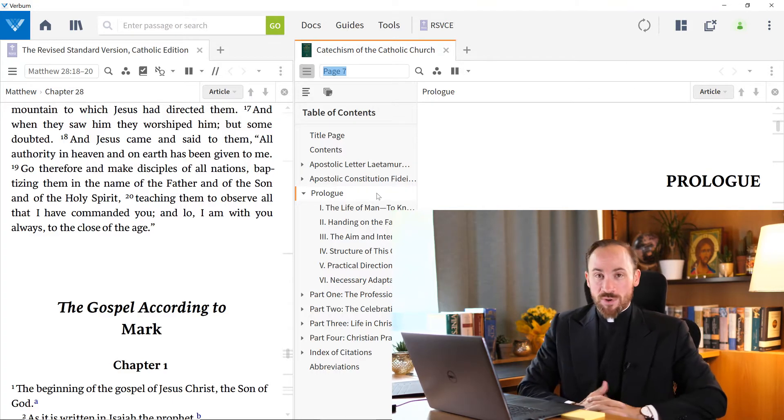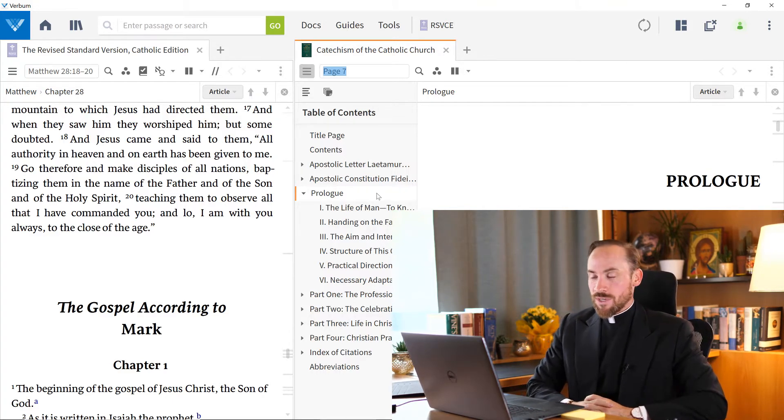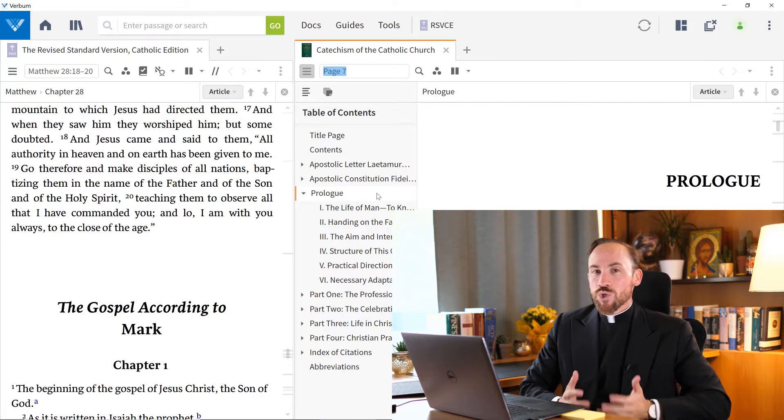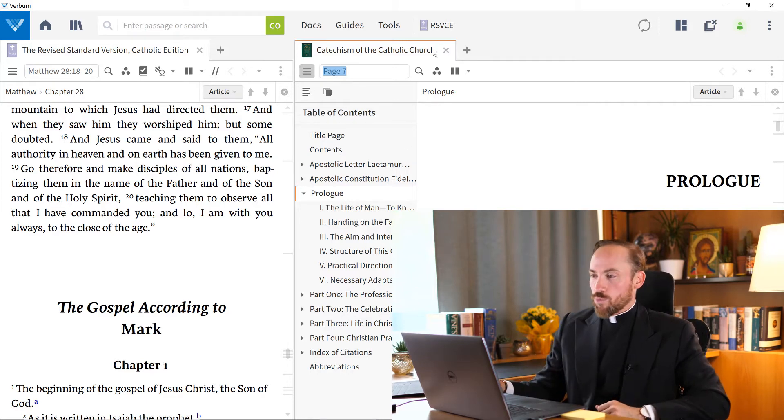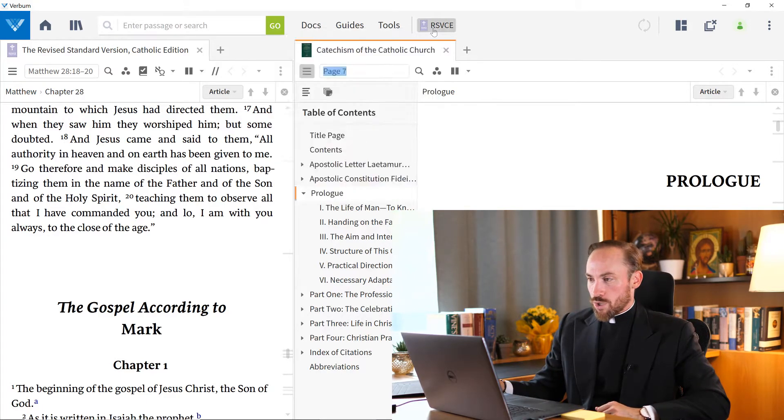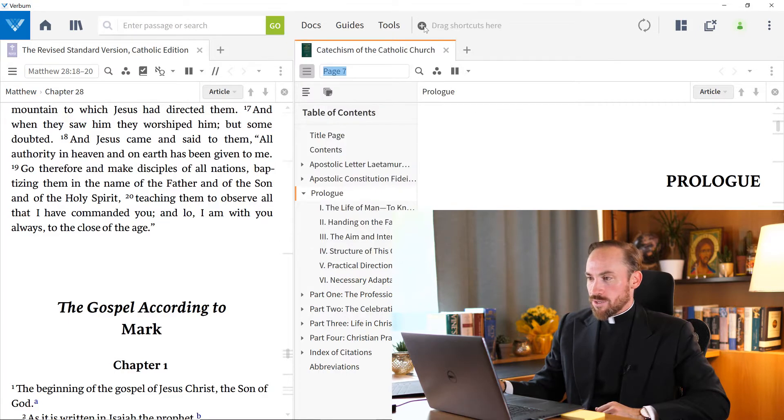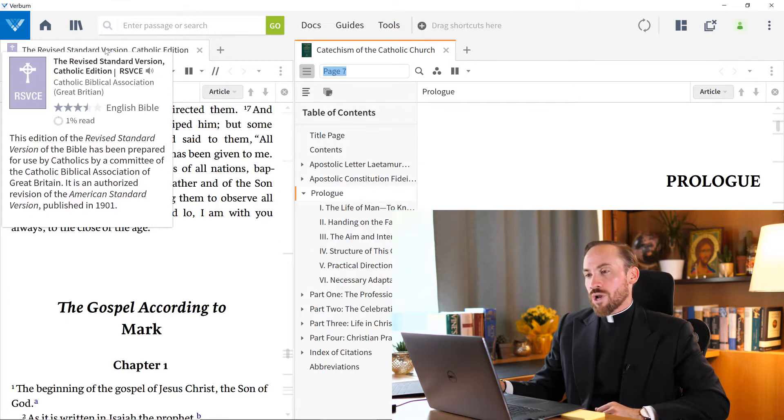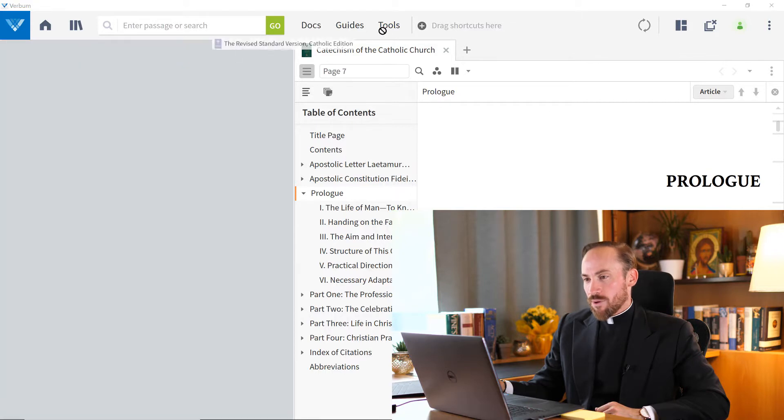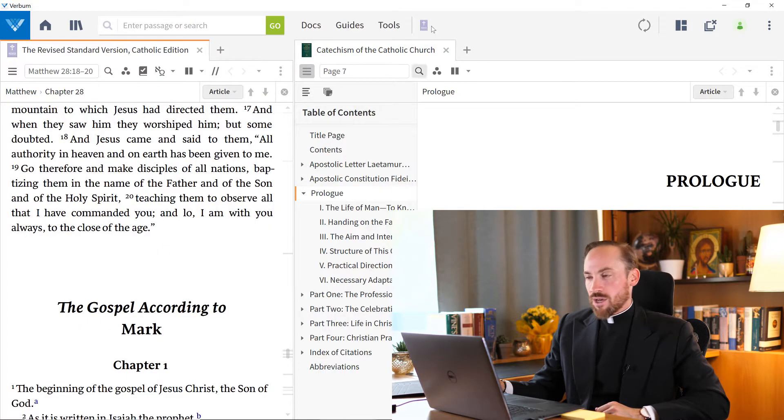Now, let's say the RSV is my preferred Bible. I'm constantly using it. I wish I could have a shortcut to that. And that's what we've created up here in the shortcut bar. I'll just delete it and recreate it so you can see where you can drag shortcuts. Just drag the tab into this section, and you'll see a little icon appear.